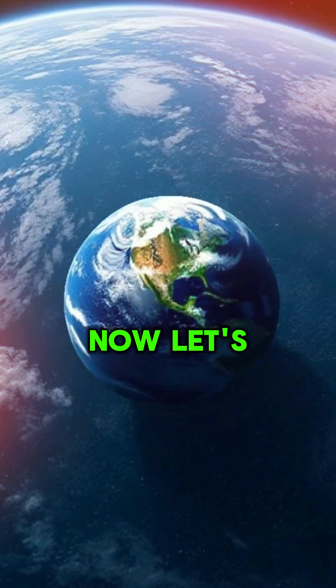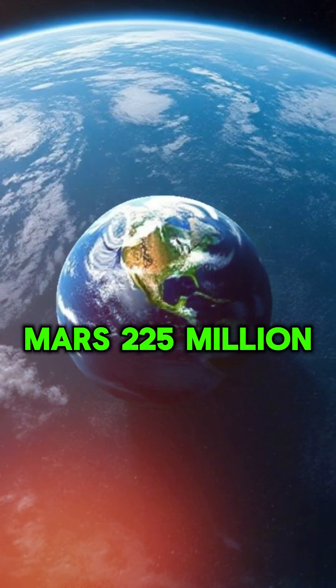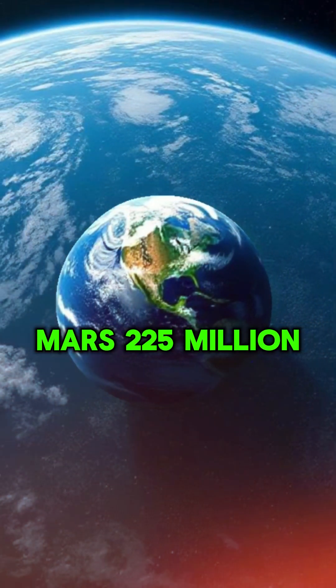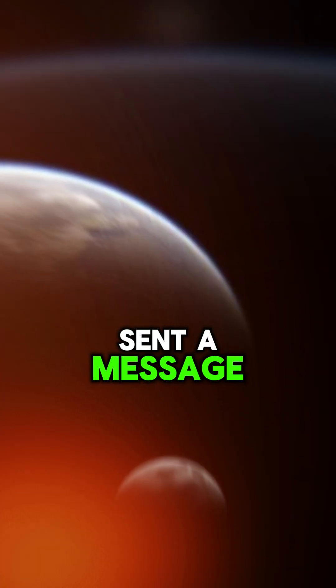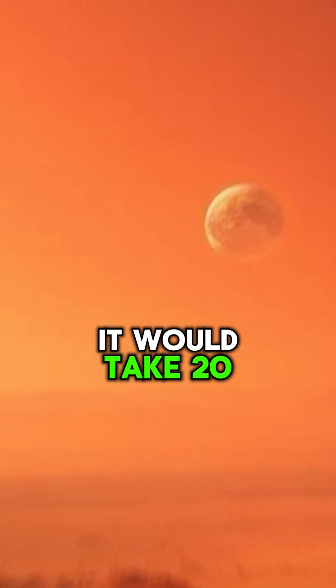Now, let's go to Mars, 225 million kilometers away on average. If we sent a message, it'd take 20 minutes to get home.